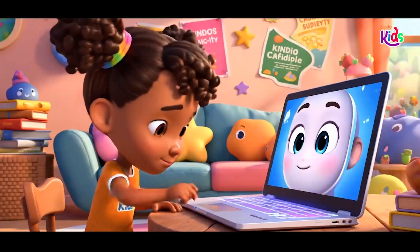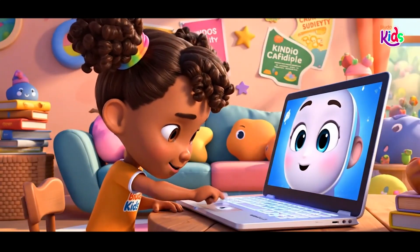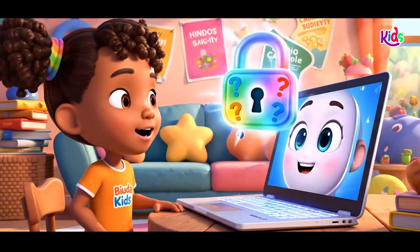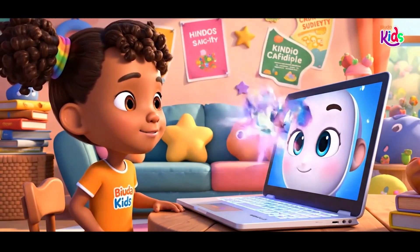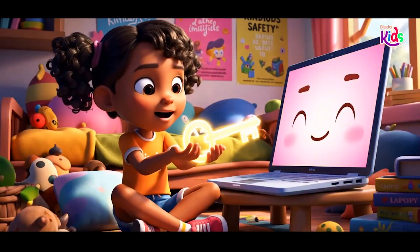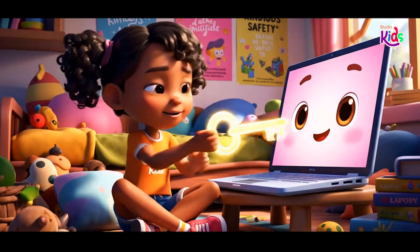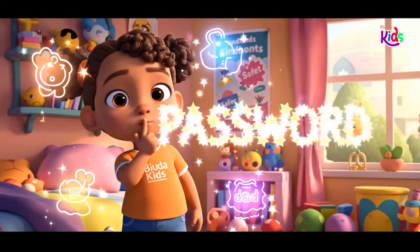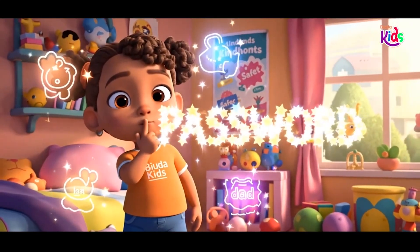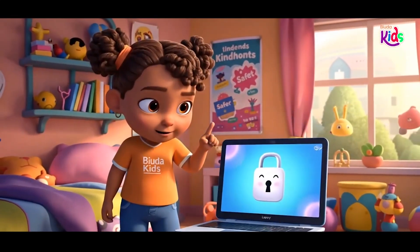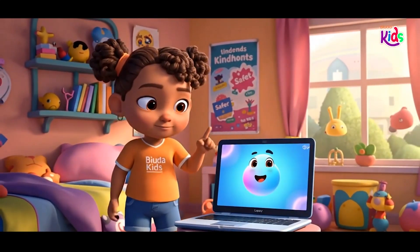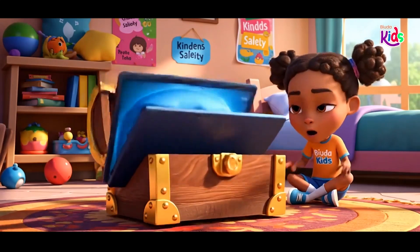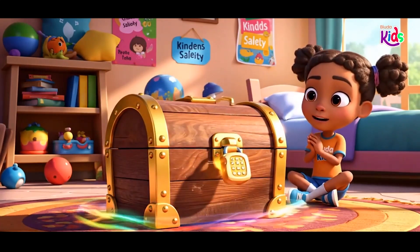Lonnie types her name so neat, but Lappy says we're not complete. To log you in, I need a key — a password just for you from me. Don't tell your password, no no no. Only with grown-ups in the know. Keep it safe and don't just share, like a treasure hidden with care.